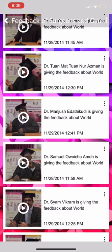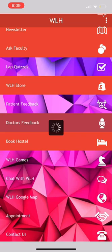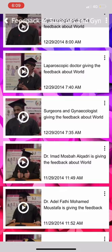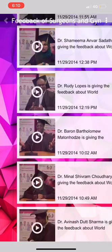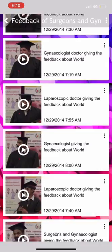You can also book hostel accommodation from here. You can enter your name, email address, address, phone number, number of rooms required, type of room required, check-in and check-out dates, and any additional queries you may have.